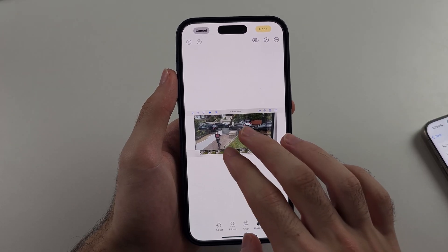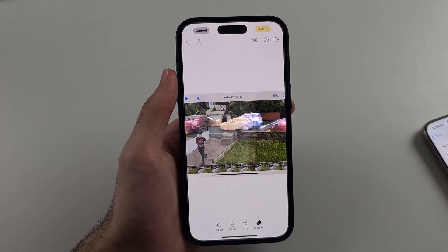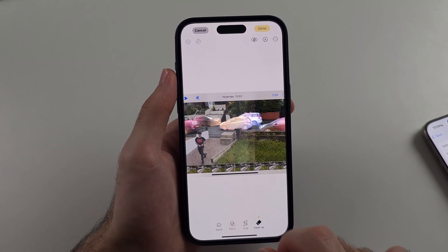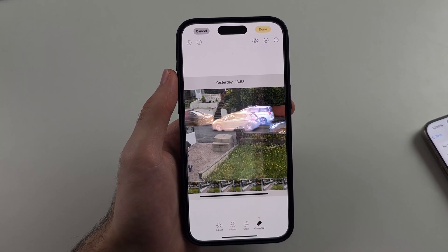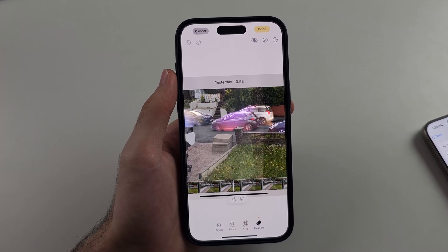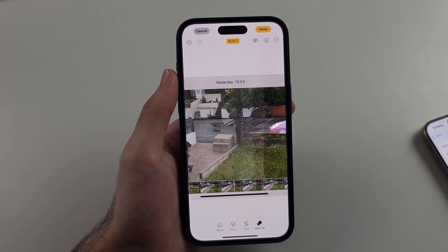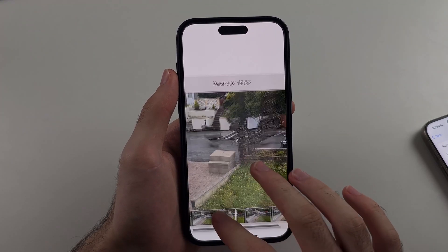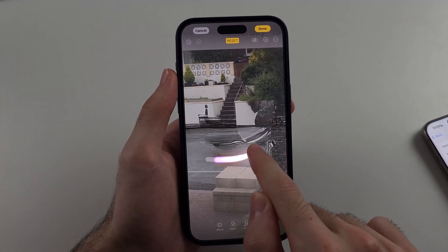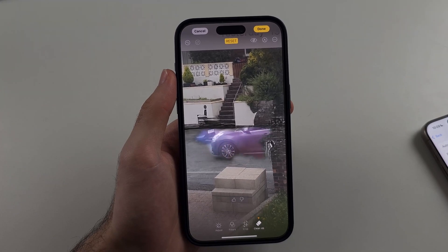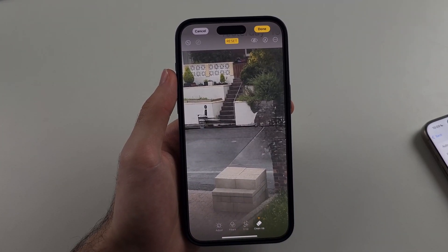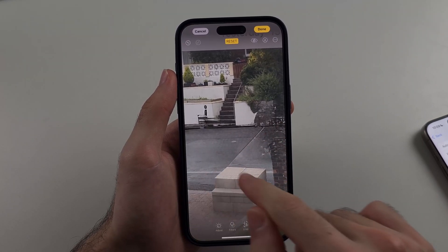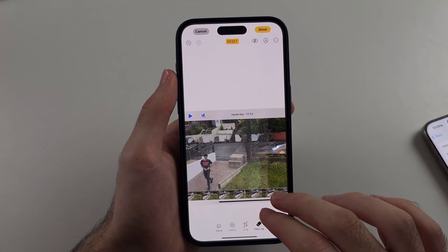Now another example: I'm going to go to Clean Up and you can see there are cars in the background and all this stuff. If there's something in the background which Apple Intelligence can easily remove, you can just tap on it and it's going to get rid of it. You can see it got rid of all the cars. That wasn't perfect, but if it isn't perfect you can typically circle around the area to try again, and it typically improves the overall background removal.